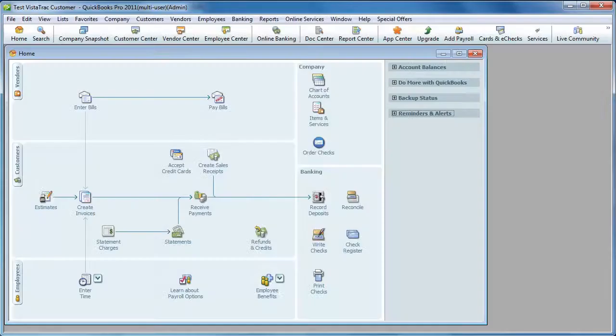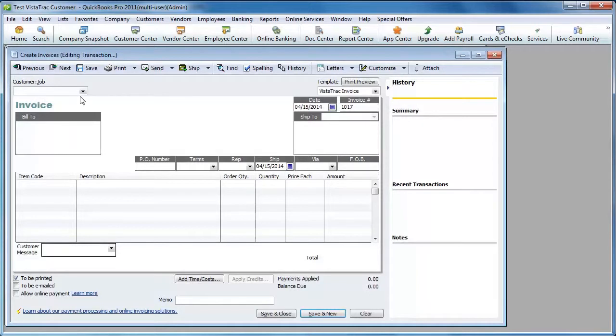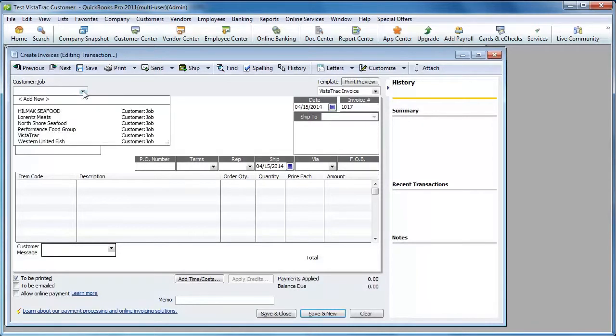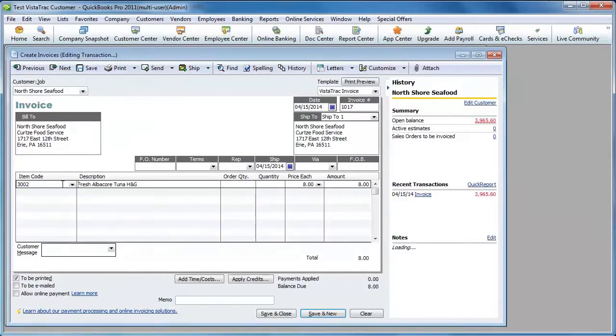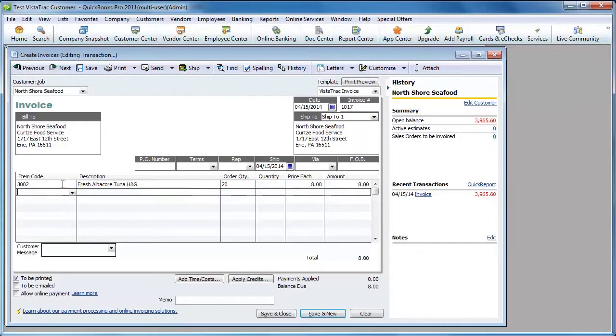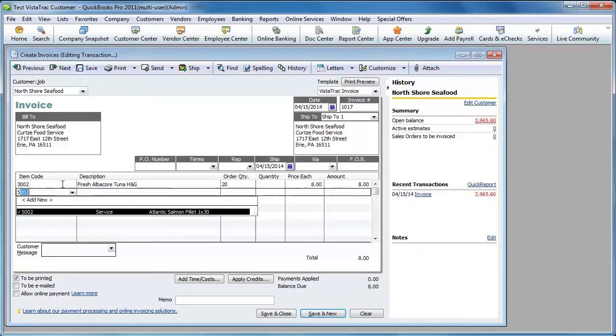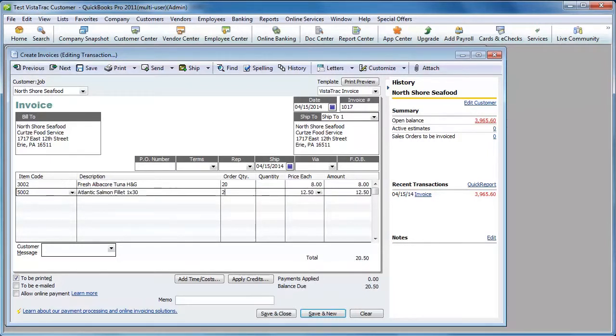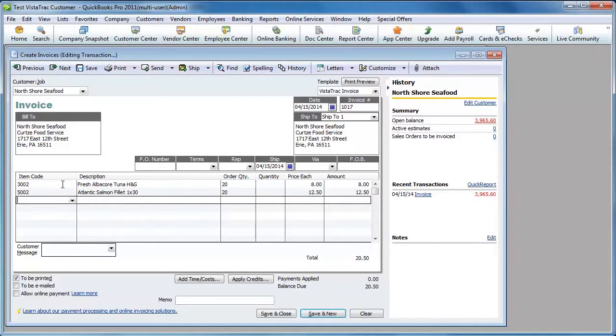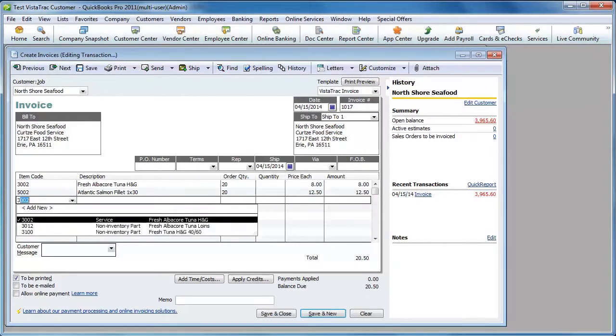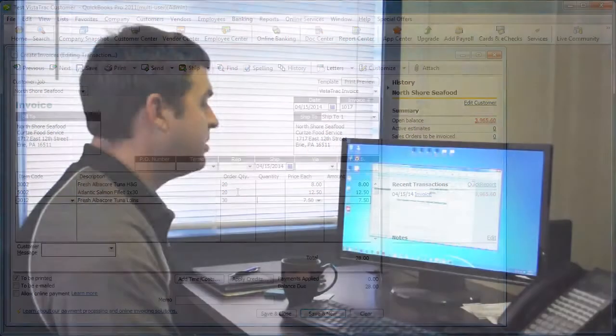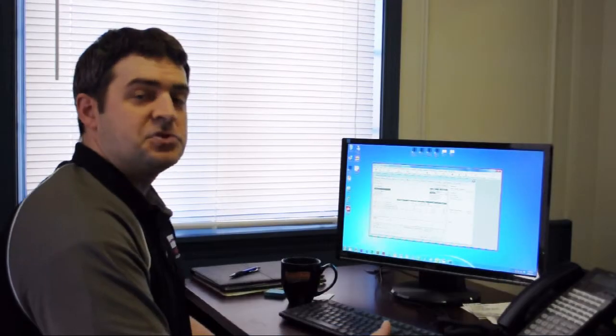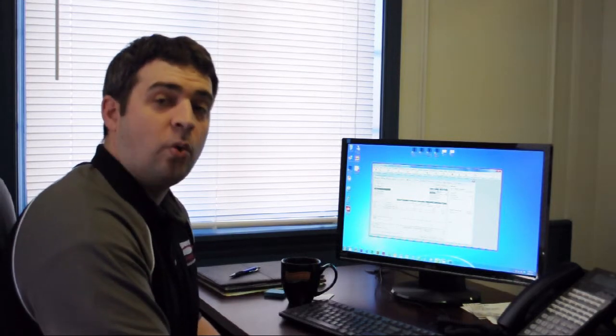So now I'm going to go to QuickBooks and I'm going to create invoices. I'll pick a customer here, add some products. I'll add 20 cases of this. I'll add 20 cases of this product. I'll add 30 cases of this product. I'm ordering by the case, but my price is per pound. Vistatrack works great for food companies because it allows you to order by the case, but ship by the catch weight.